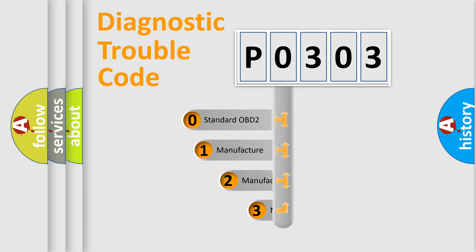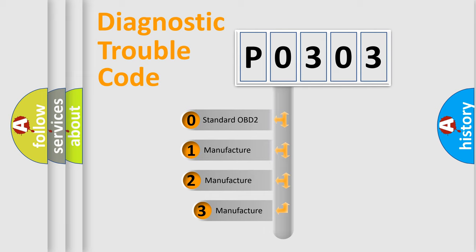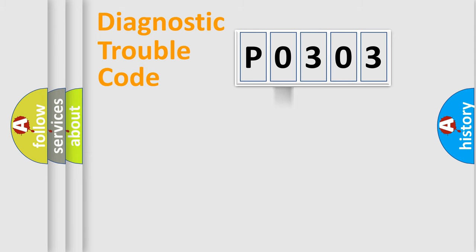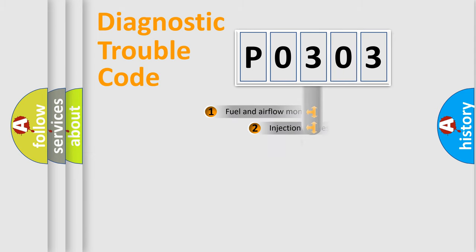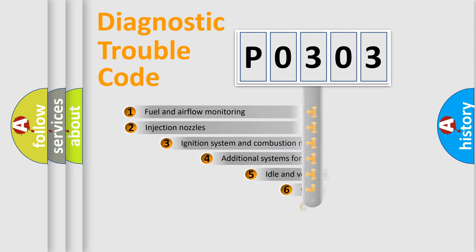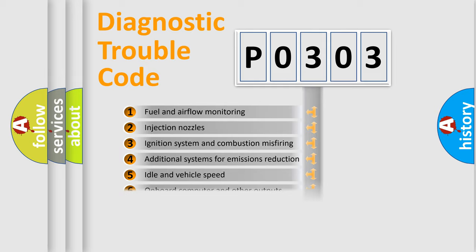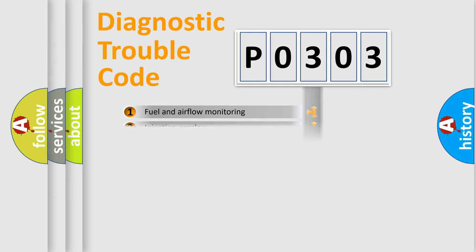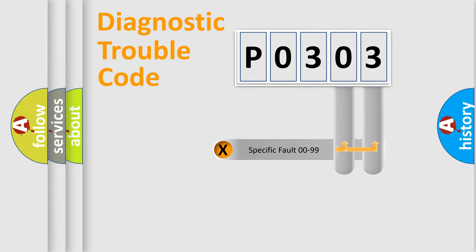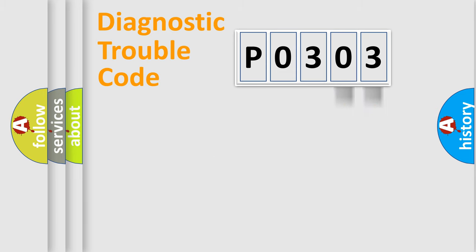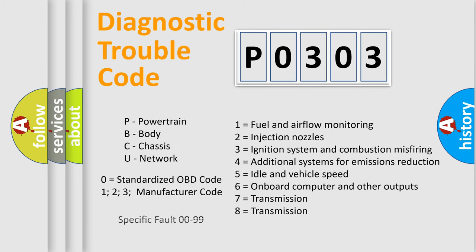If the second character is expressed as zero, it is a standardized error. In the case of numbers one, two, or three, it is a manufacturer-specific error. The third character specifies a subset of errors. The distribution shown is valid only for the standardized DTC code. Only the last two characters define the specific fault of the group. Let's not forget that such a division is valid only if the second character code is expressed by the number zero.